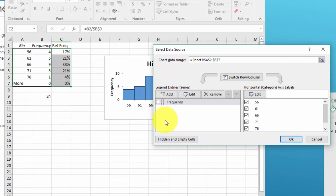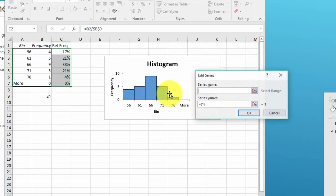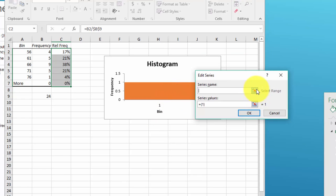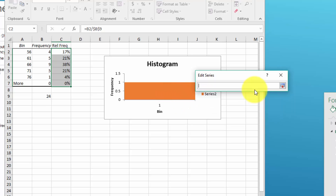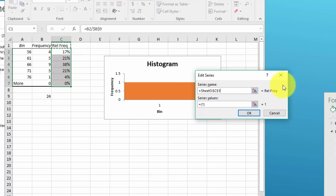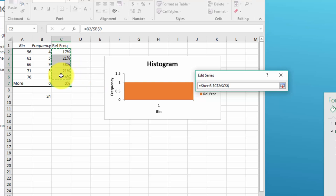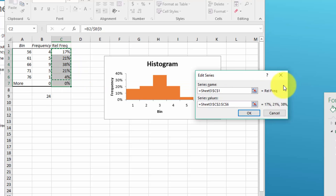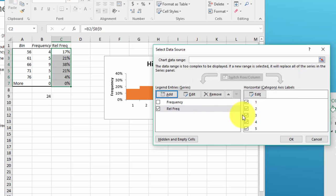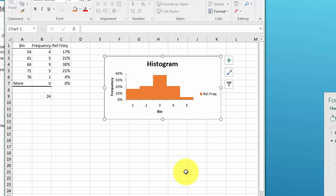And we're going to add series name, click that little icon, relative frequency, click that to put it loaded in, click this icon, put our values in, load that, and click okay and okay. Now we've got our basic chart there.